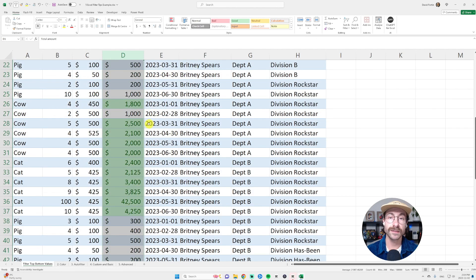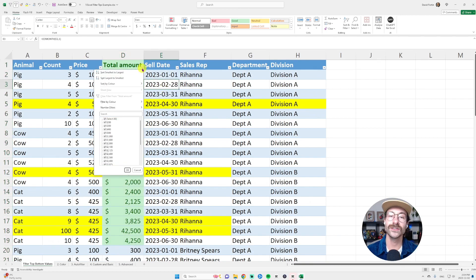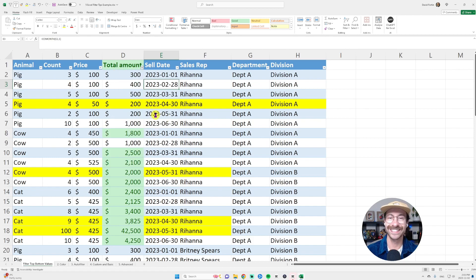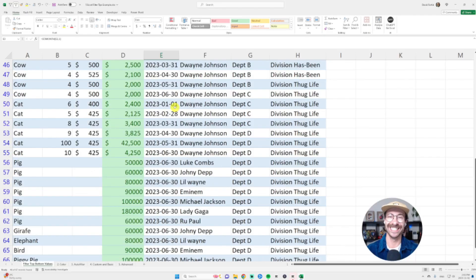Everything that is above a thousand will be highlighted in green and then guess what? You can just click again on your filter, filter by color and then select green. So easy.